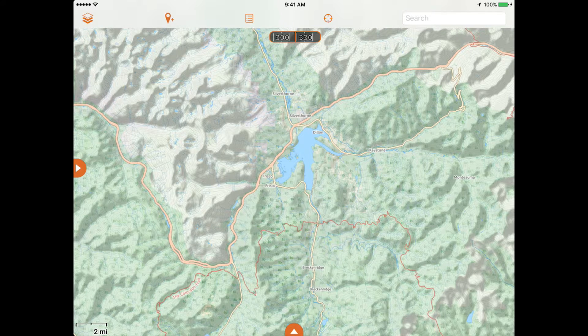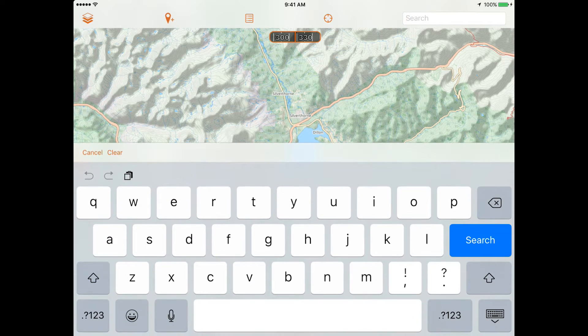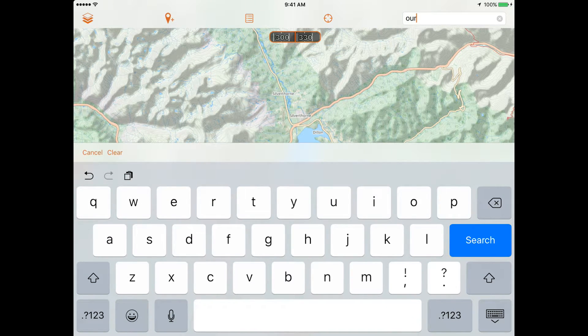The search bar, which will appear as a magnifying glass on a smartphone, allows you to search for place names such as towns or cities across North America.